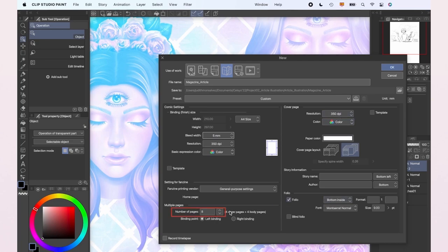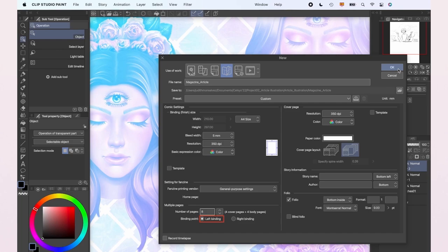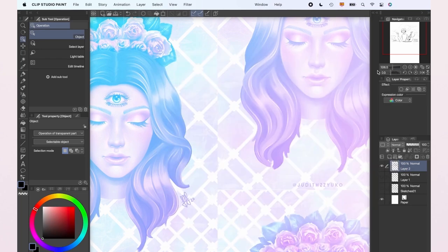We're going to create 8 in this case, although we're only going to be using 2 for the article. And we're going to select the left binding so our magazine is read from left to right. We're going to leave the rest of the settings like that and click OK.